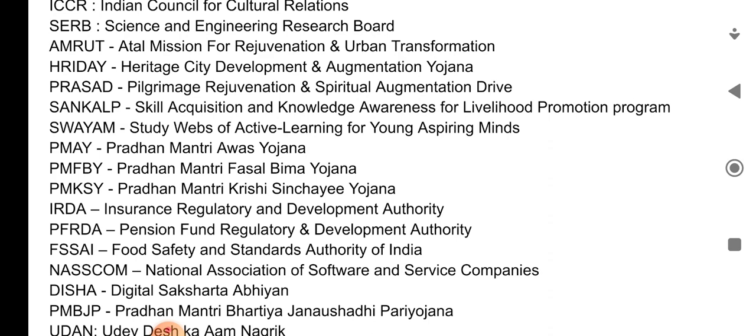PMAY — Pradhan Mantri Avas Yojana. PMFBY — Pradhan Mantri Fasal Bhima Yojana. PMKSY — Pradhan Mantri Krishi Sichai Yojana. IRDA — Insurance Regulatory and Development Authority.